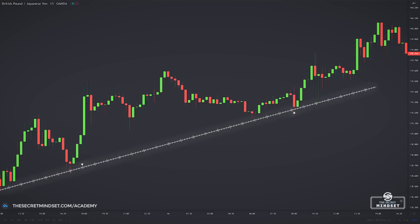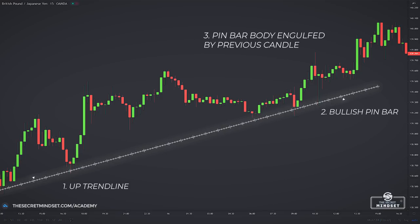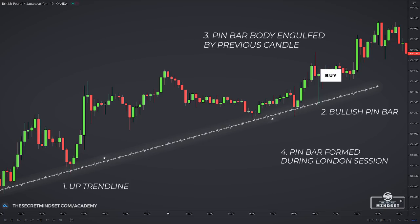Here's another example of a bullish pinbar found at a trend line during the London session. After seeing at least two swing lows form, we know this is a confirmed trend line. At this point, we would be waiting for a pinbar to form, and when it does, we follow the same process of placing the trade as we would at support and resistance. The entry is at the close of the candle for the time period you trade — for example, if you trade the one-hour chart, wait until the end of the hour. The stop loss goes below the low of the bullish pinbar. You could also lower your risk when the market makes a higher swing high by moving your stop loss below the most recent swing.